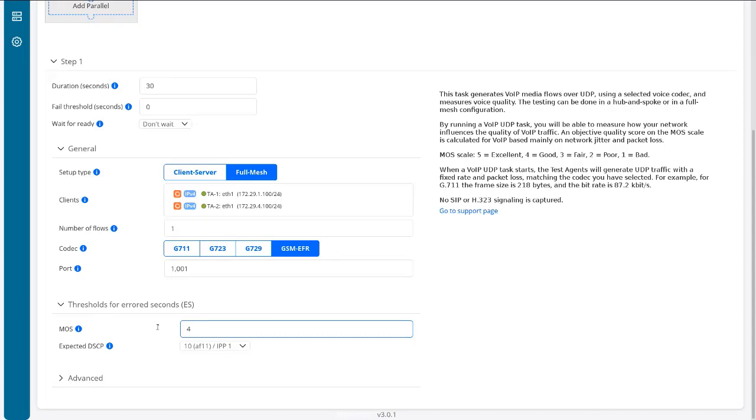But I just want to show you what it looks like when we set it to four and everything looks good, because we'll get around 4.3, which is above 4. Now remember, 4 is actually really, really good.